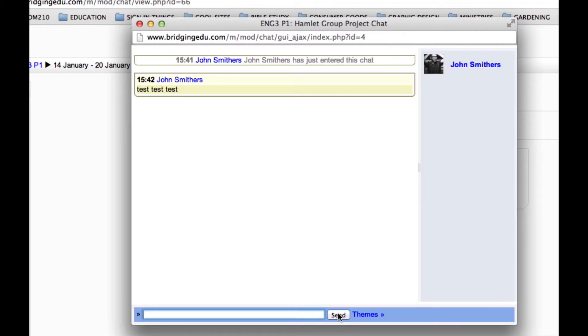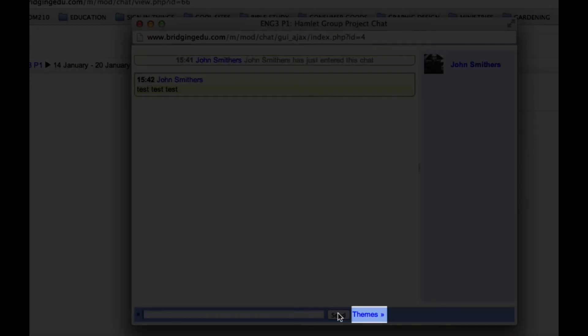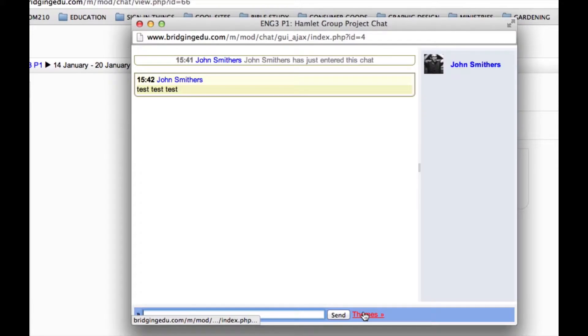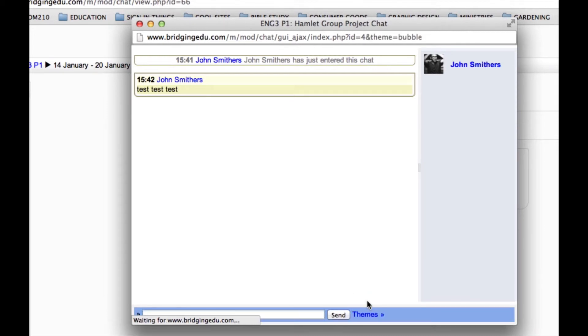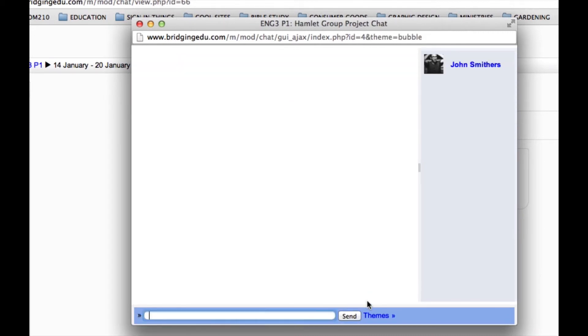So, locate the themes option just to the right of where you input text and send it. It's right here. Select Bubble from the two options. This should reset the chat and remove any text that has previously been entered. Now, enter text to see the new theme.